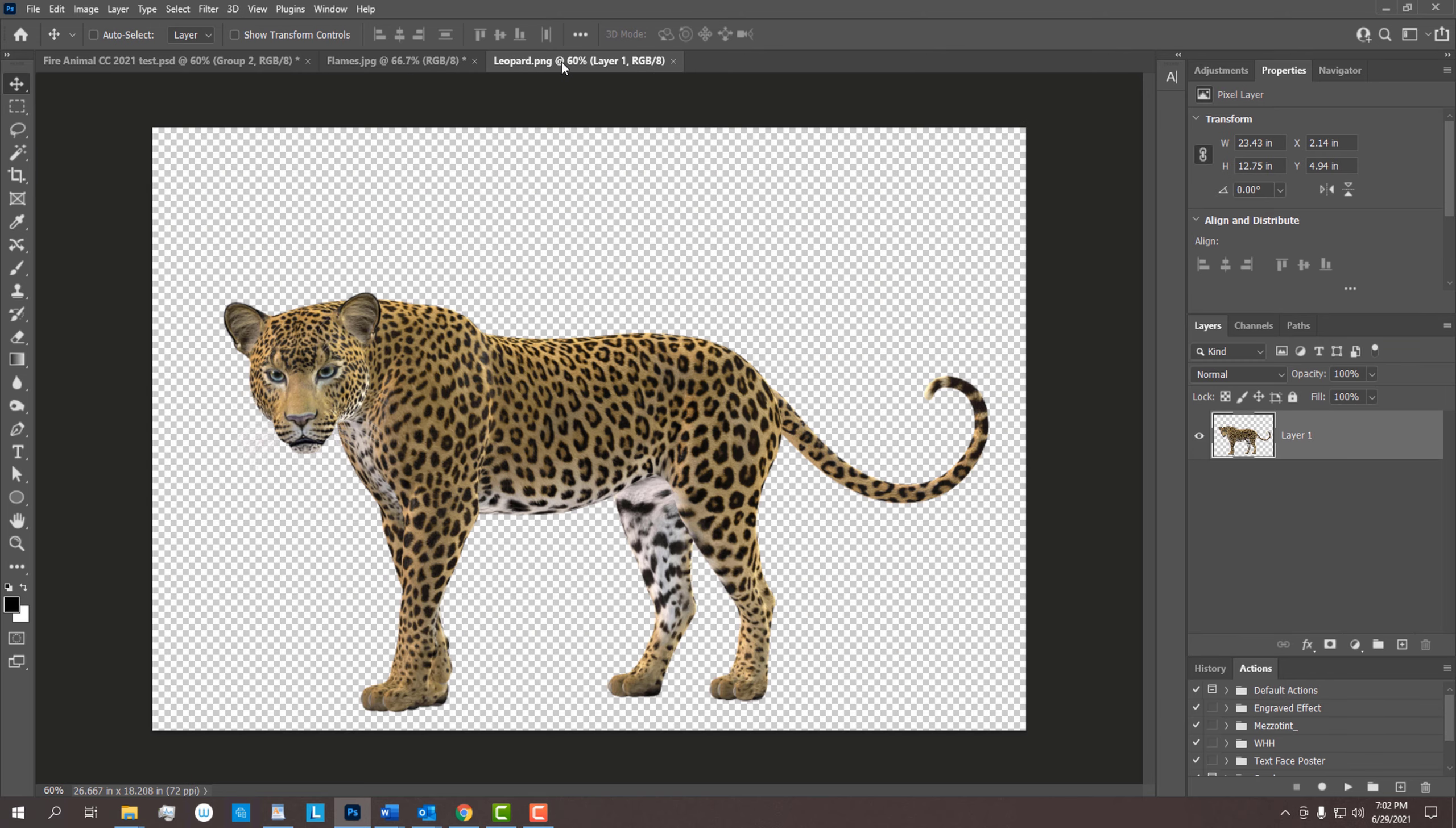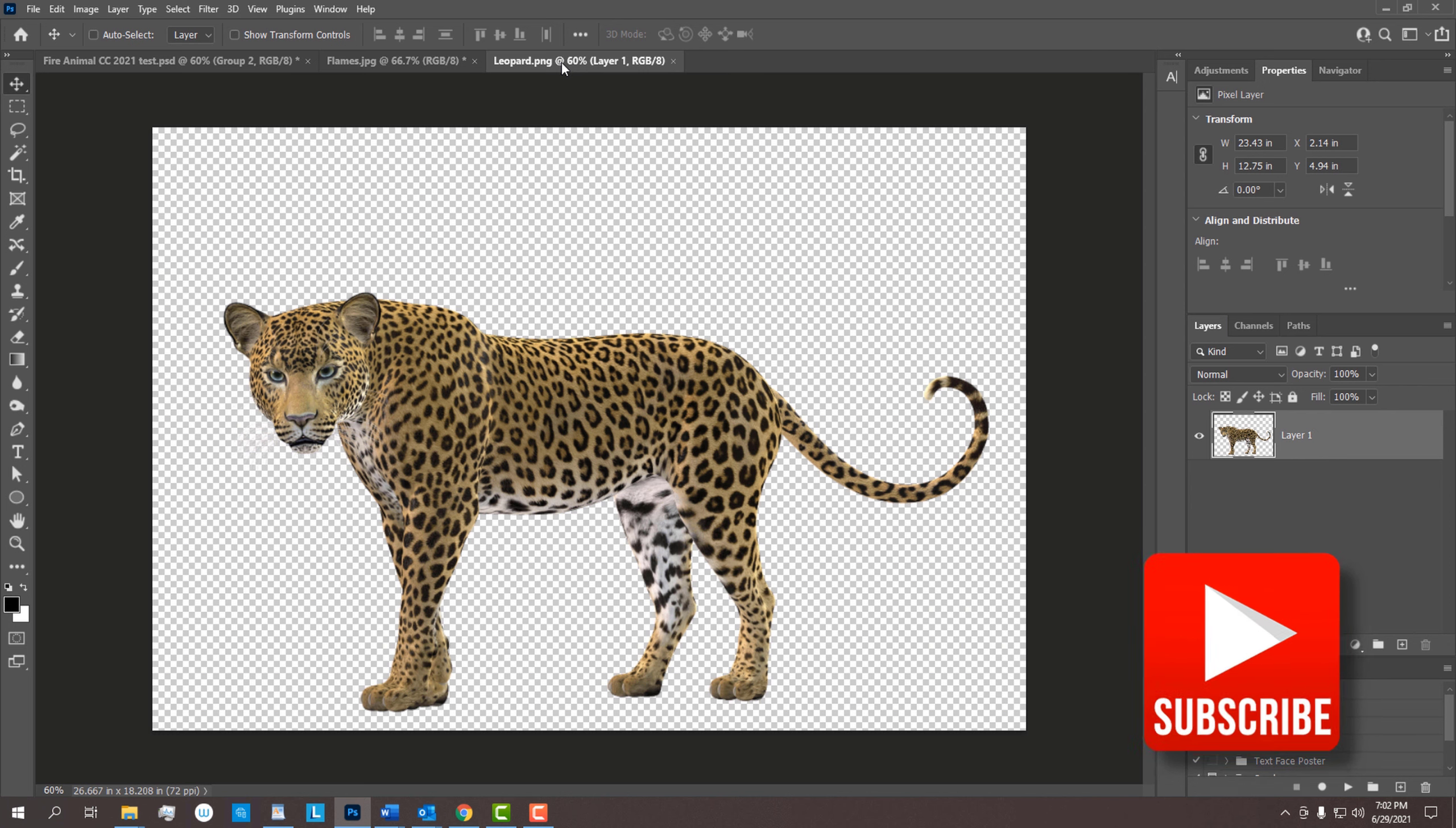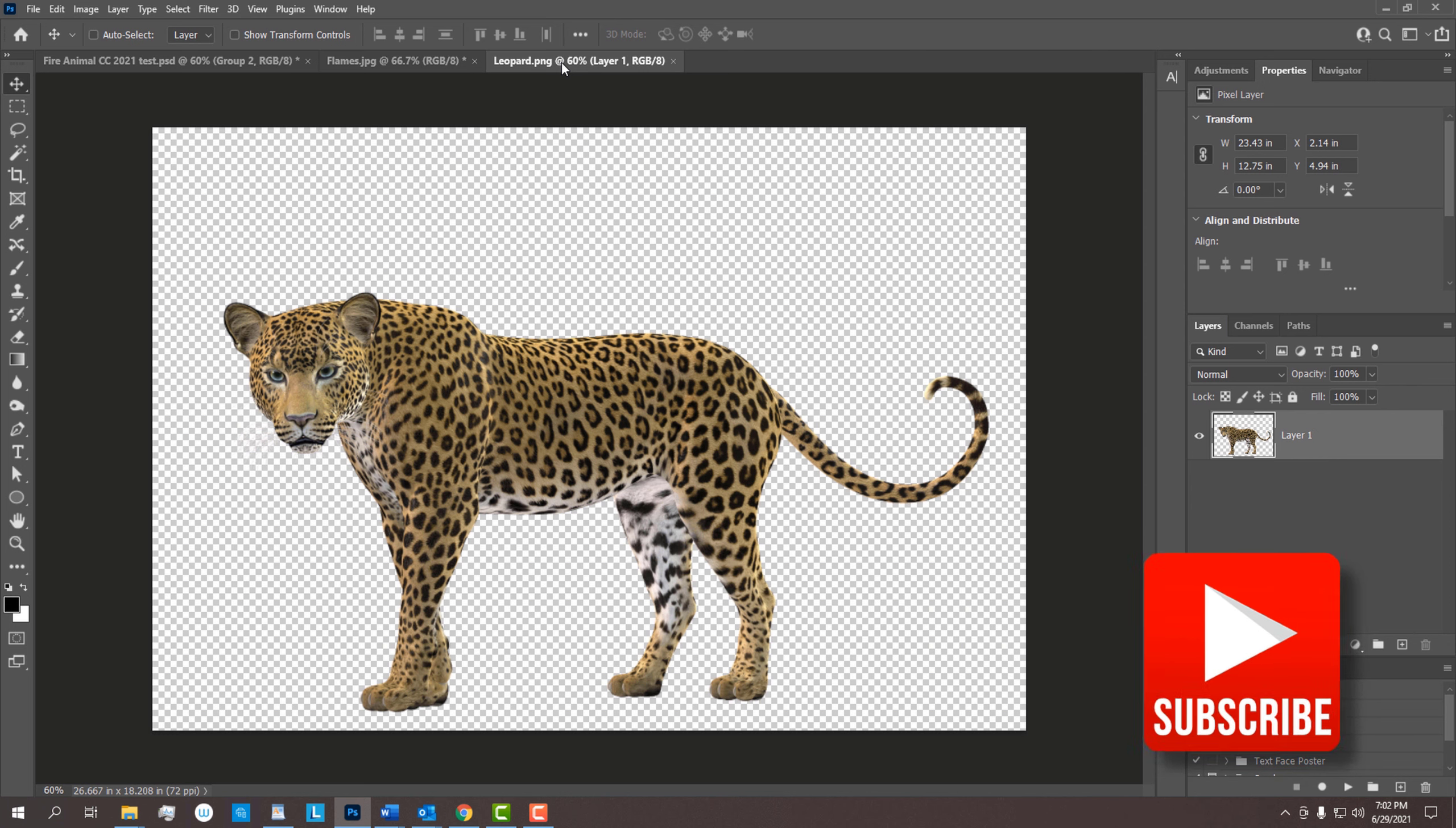Before we begin, if you haven't yet subscribed to my channel, smash that subscribe button to let you know as soon as I upload new Photoshop tutorials.